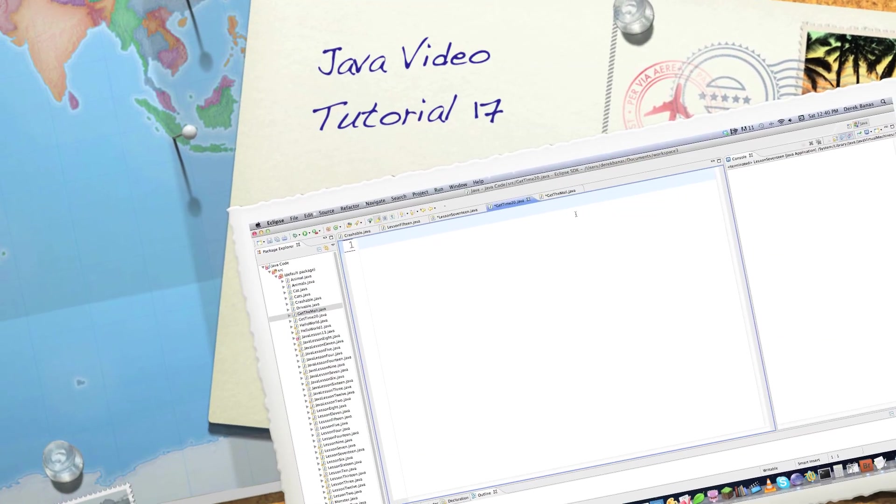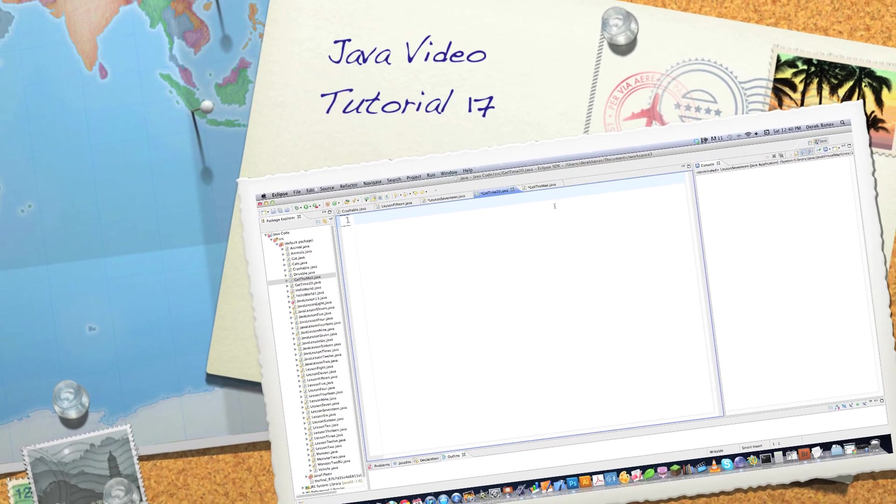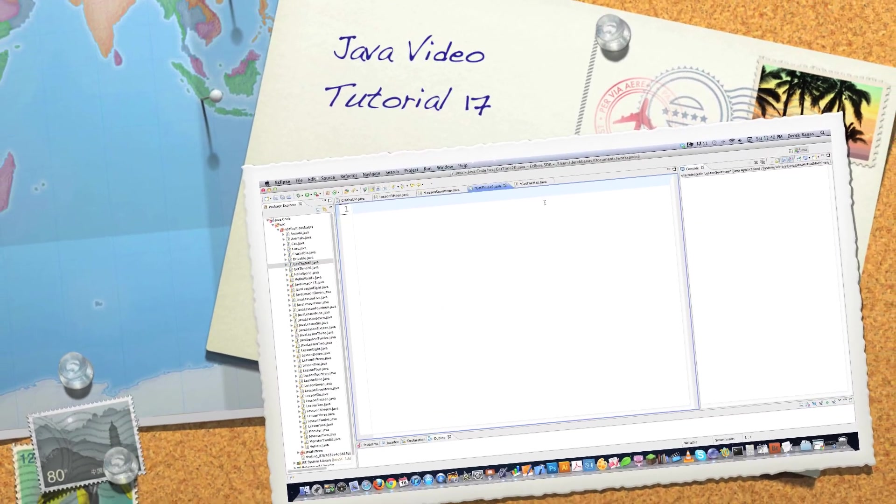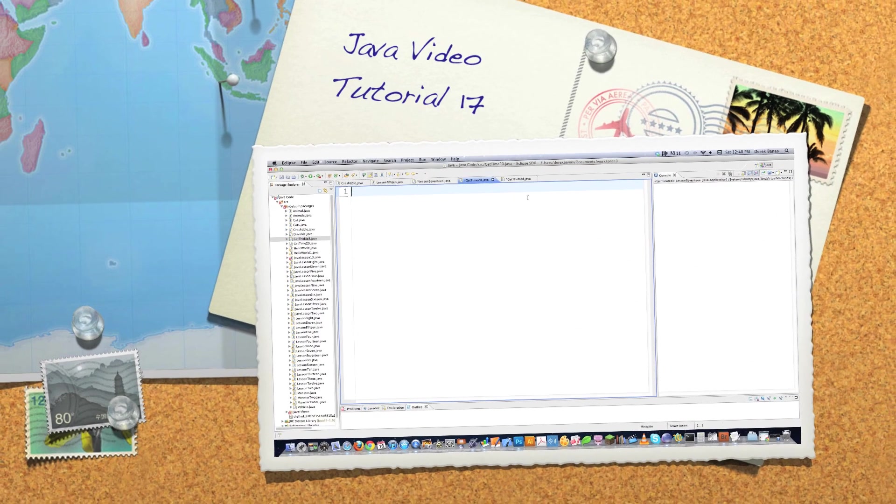Hello internet and welcome to part 17 of my Java video tutorial series. Today we're going to talk about threads and the date class.